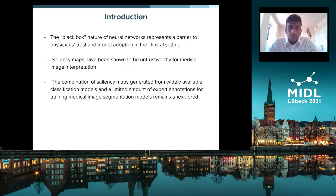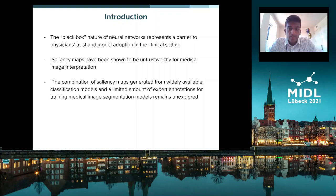The black box nature of deep neural networks represents a barrier to the trust of physicians, and as a result they are unwilling to adopt such neural network models in the clinical setting. Saliency maps are a way to provide explanations of why these neural networks make certain decisions; however, they have been shown to be untrustworthy for medical image interpretation.